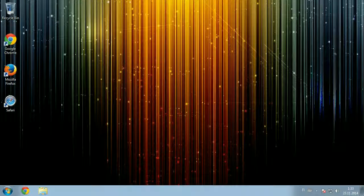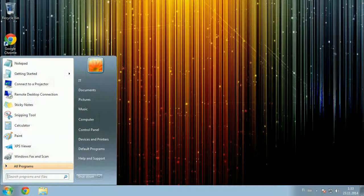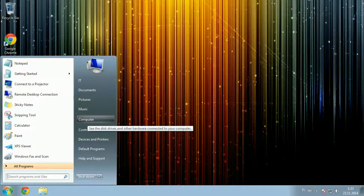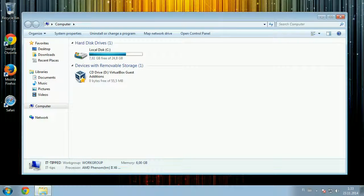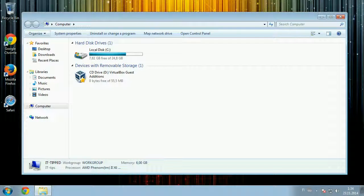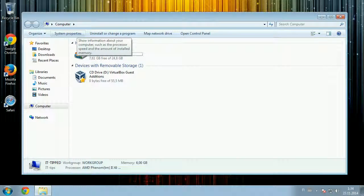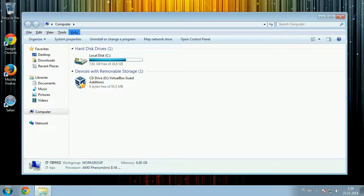To see file extensions that are hidden by default in Windows, open up Computer or any other folder. If you don't see the file tools and other such options, press Alt to reveal File, Edit, View, and Tools.